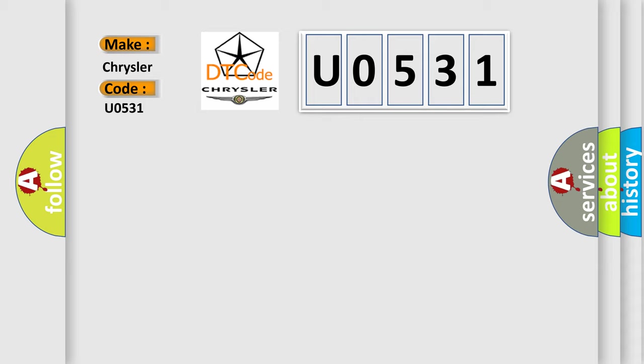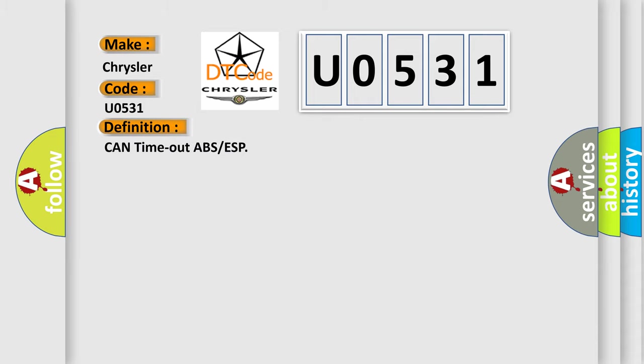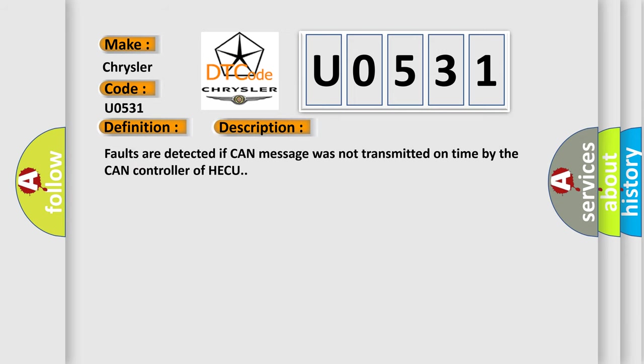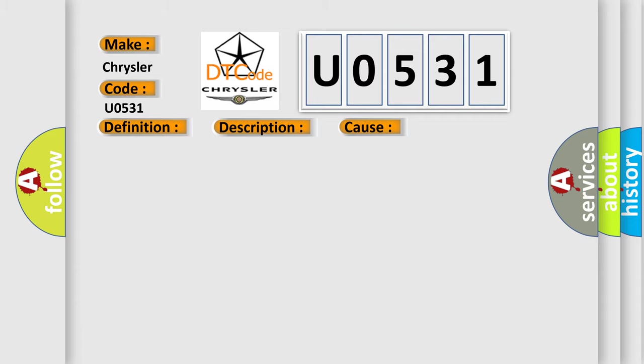The basic definition is CAN timeout ABS or ESP. And now this is a short description of this DTC code. Faults are detected if CAN message was not transmitted on time by the CAN controller of HECU. This diagnostic error occurs most often in these cases: Faulty HECU.